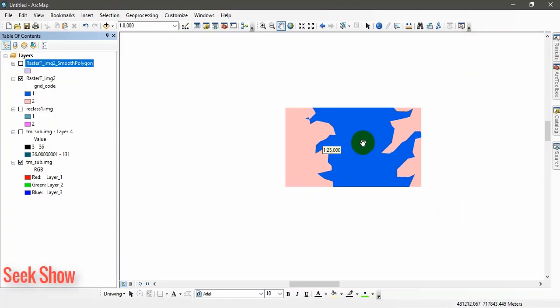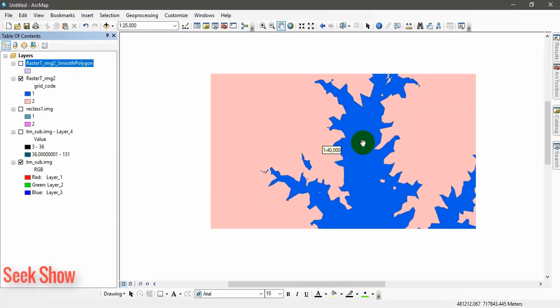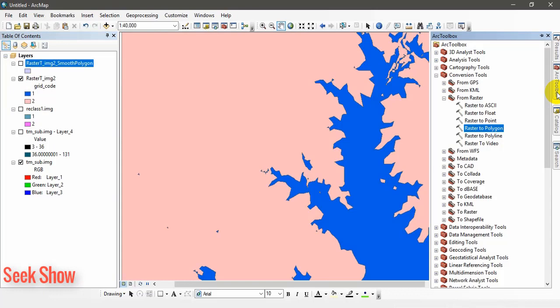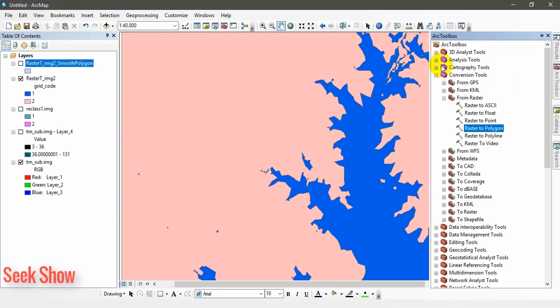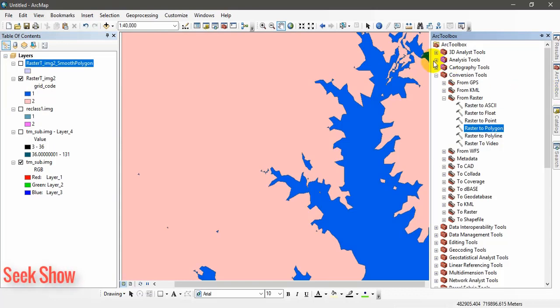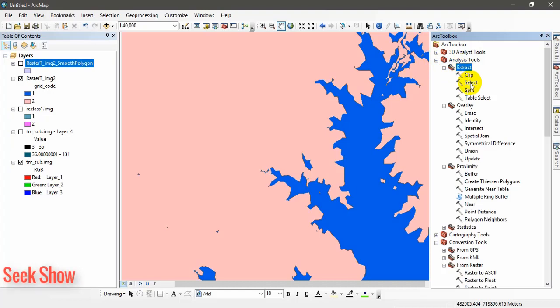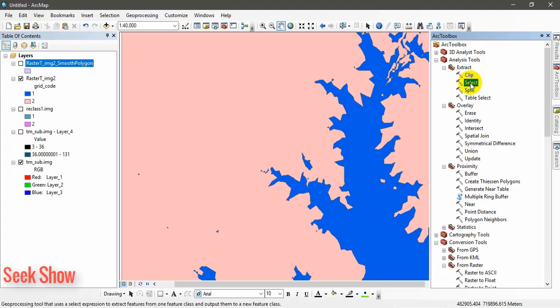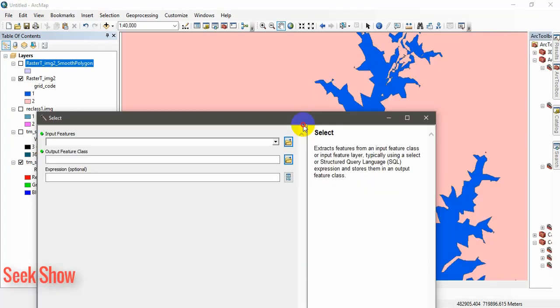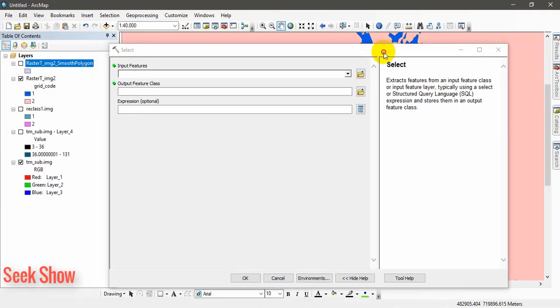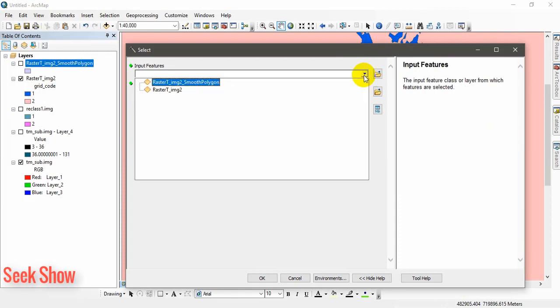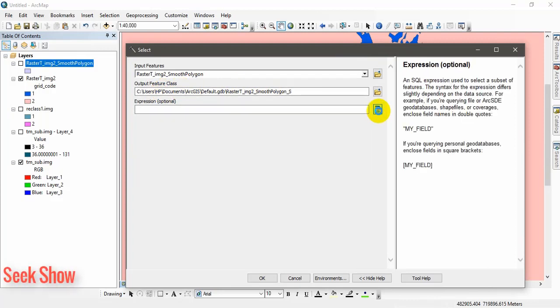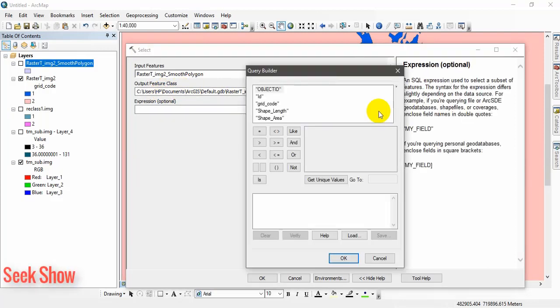Finally now we will extract only the water body. You can use go to analysis tool and go to extract and select tool. Double click and open select tool. This is what this tool does. Your input feature should be the output you got and output location and your expression should be grid code equal. Get unique values. Double click. This is your equation. You can verify, hit verify, apply, ok. Let's see the output.